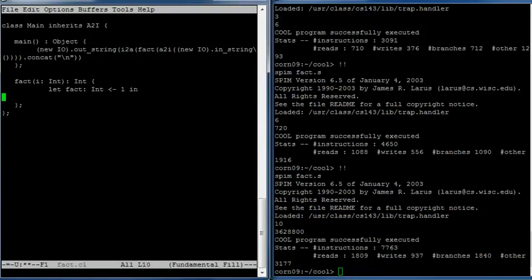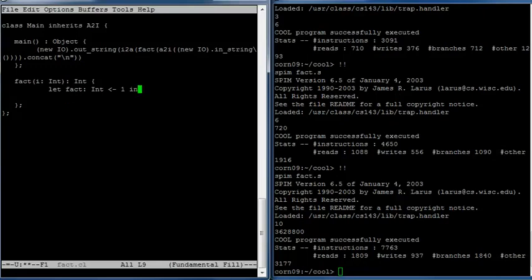All right, so then let has two parts. It has the variable or variables that you're declaring. This could actually be a list of variables. We only have one this time and then it has a body. The expression or the computation in which the fact variable is available. And what do we want to do? So I think we're going to need to have this be a statement block. We're going to need to have more than one statement in sequence and we'll see why in just a minute. But then we want to have a loop.